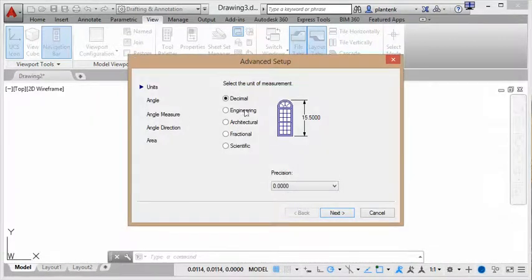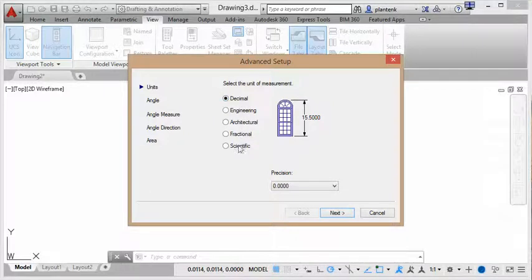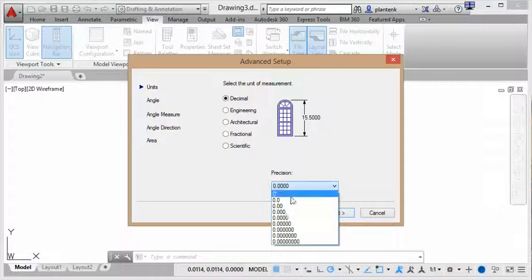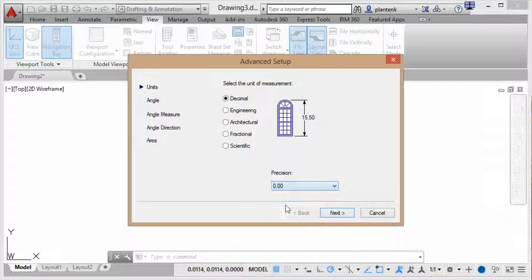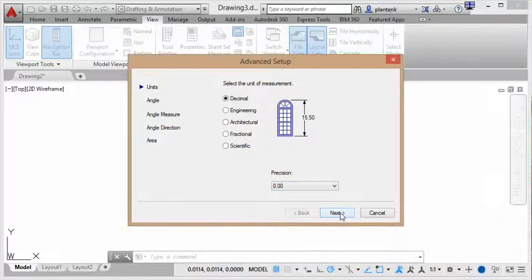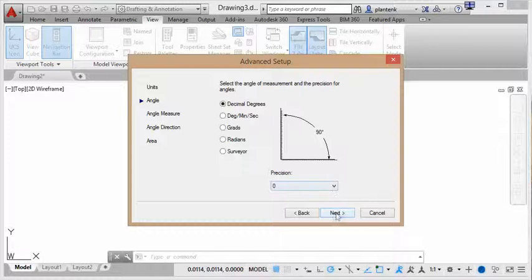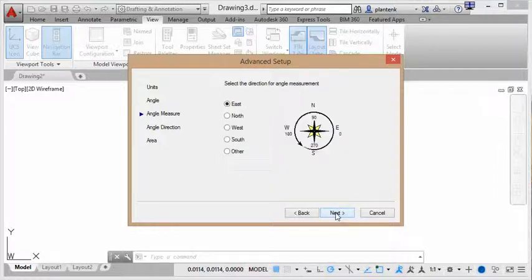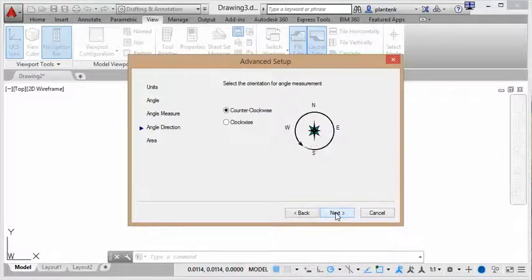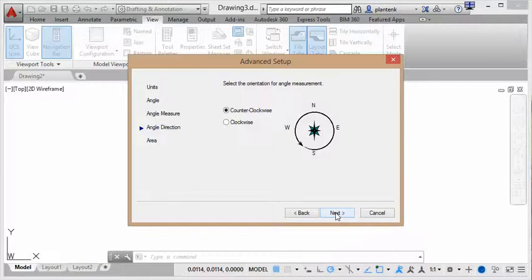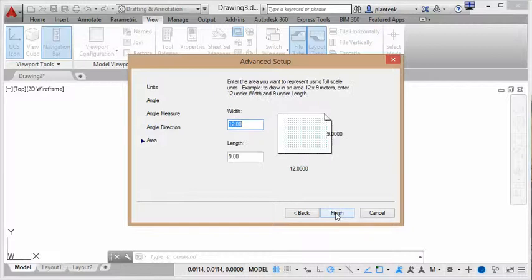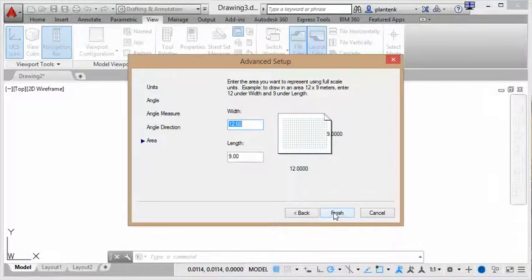So you can set your unit measure, whether decimal, engineering, so on. I'm going to set it to decimal, and set my precision to two decimal points. And you can set your angle and its precision, what direction you want your angle to be measured, the orientation, and your paper size.